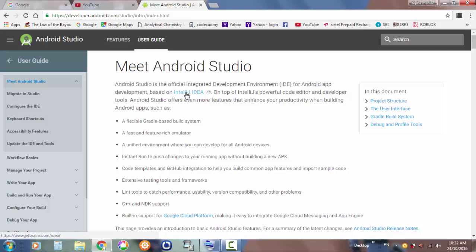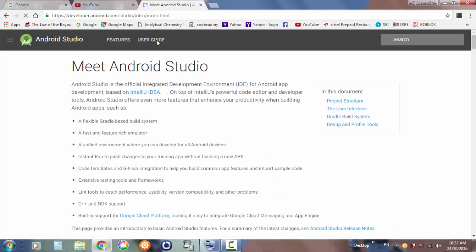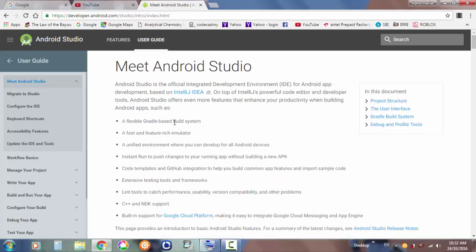This is based on the IntelliJ IDEA — I'll put the link in the description below. The user guide covers a really flexible Gradle-based system, a fast rich emulator, and a unified environment where you can develop for all your Android devices — like Android Watch, Android TV, mobile phones, and tablets.